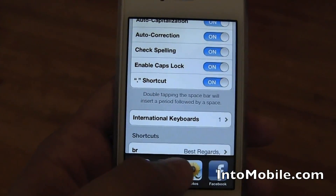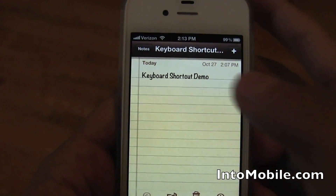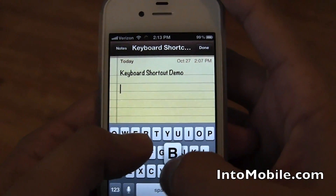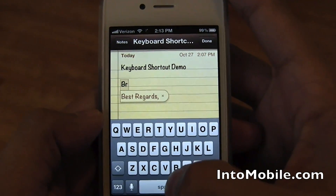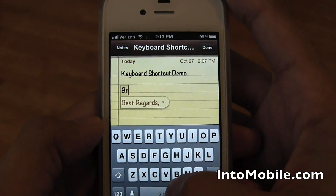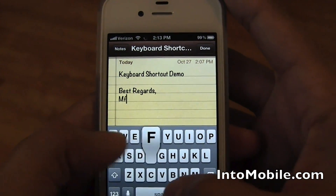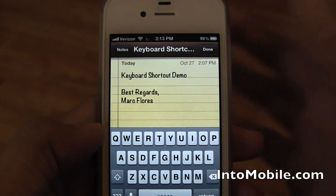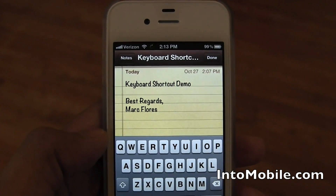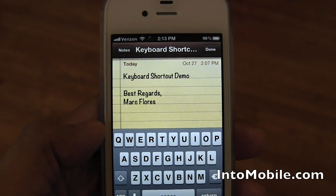So let's try this out. I'll put BR, and you'll see it pop up there, kind of like the way it would for autocorrect. Return, MF, and we're done. So there you go — keyboard shortcuts for iOS 5.